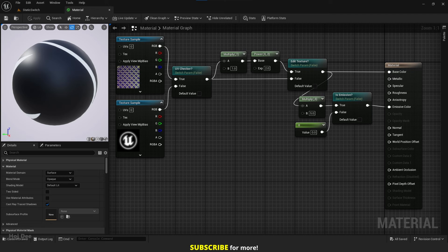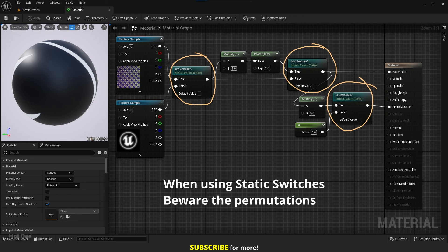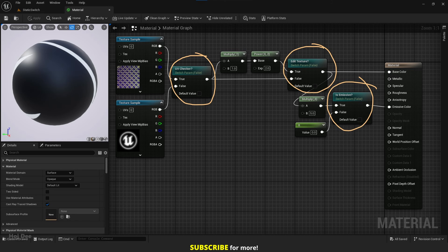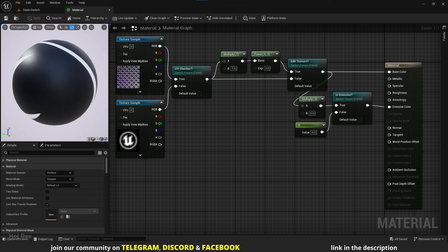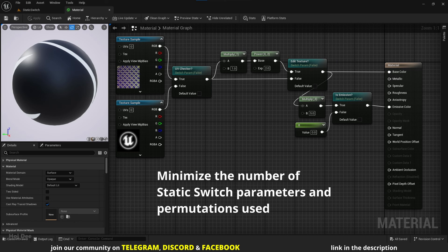So if we have many nested materials using static switches, we might get permutations we didn't anticipate. In the worst case, that could mean all the shaders in the project need to recompile from toggling a single switch. And it could take a long time. So try to minimize the number of static switch parameters in the material and the number of permutations of those static parameters that are actually used.